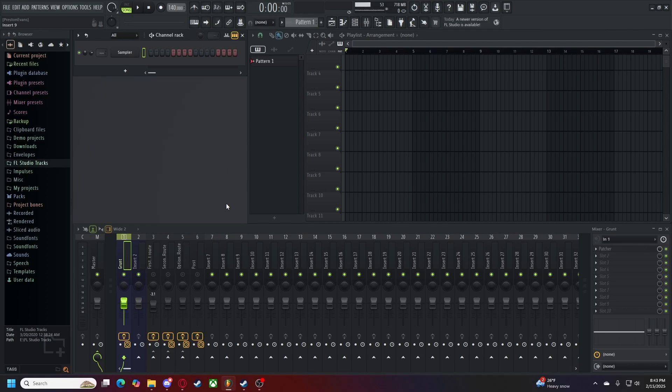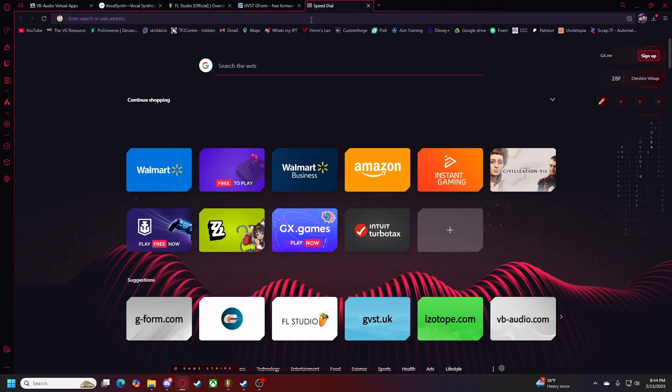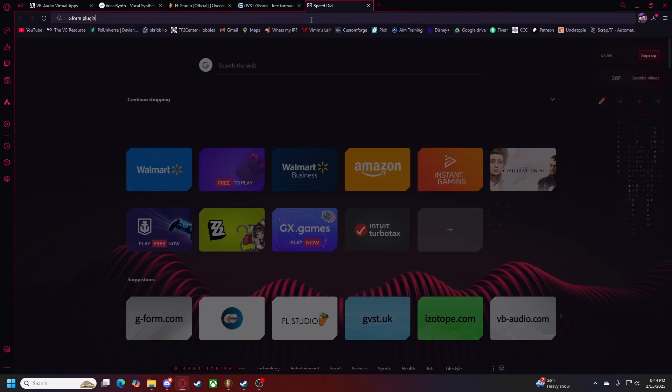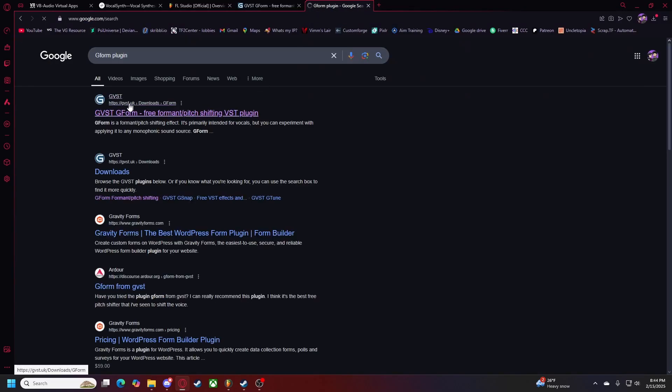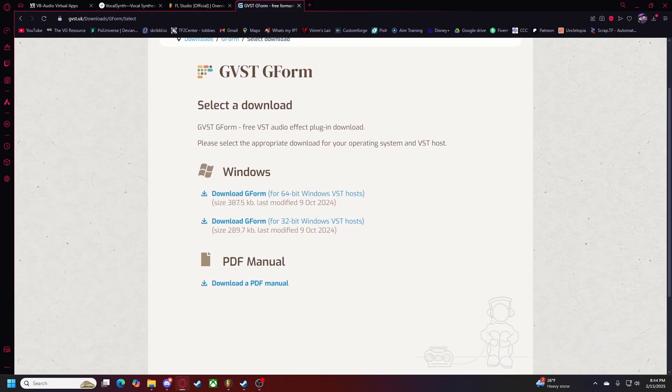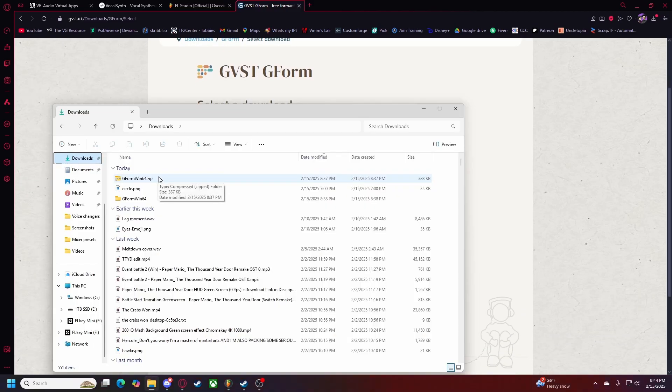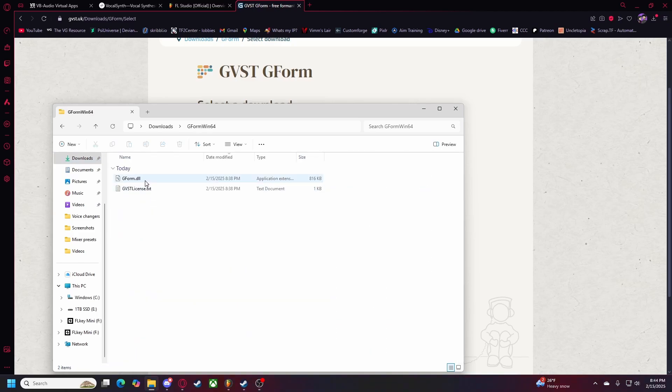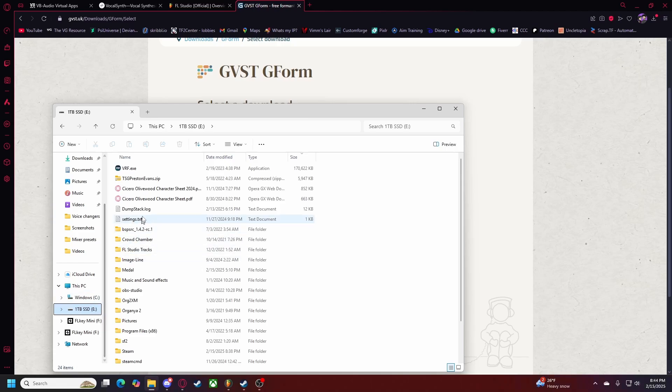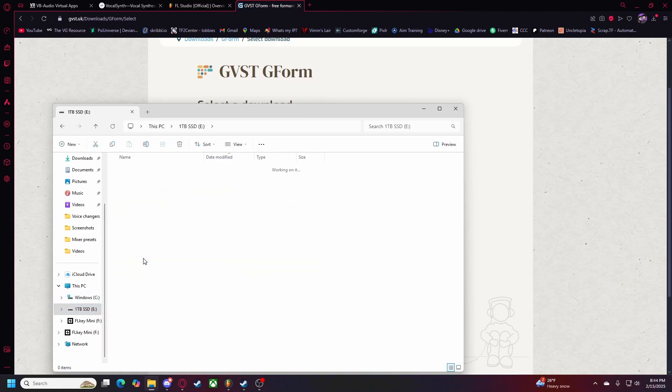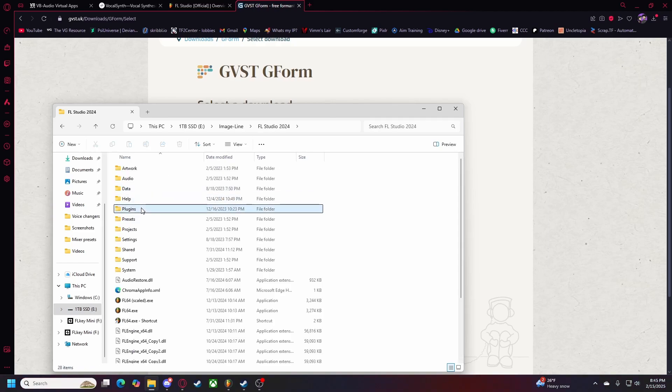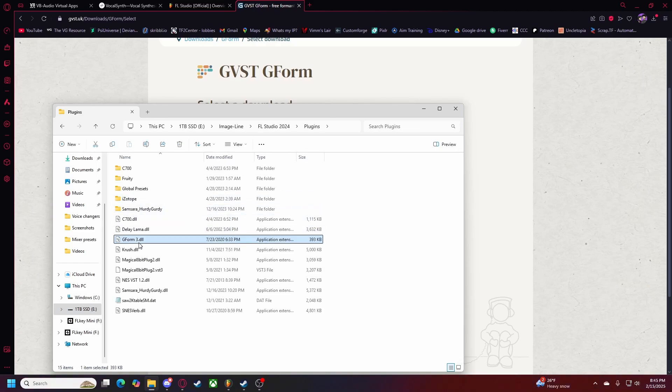Before we start dealing with our plugins, we have to first download a couple of optional plugins. The first optional plugin is something called Gform. All we have to do is type in Gform plugin, and you'll be able to see the website right here. The link will also be posted in the description below. Very simple. All we have to do is head to the download page, select our download, and then download Gform. Once you download your file, it'll be given to you in a zip. Extract that, and you'll be given a Gform.dll file. Copy or cut it, and you want to take it to your directory for FL Studio.